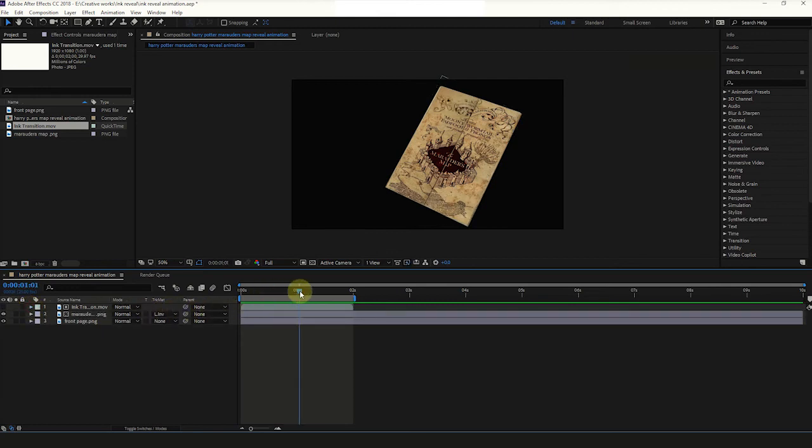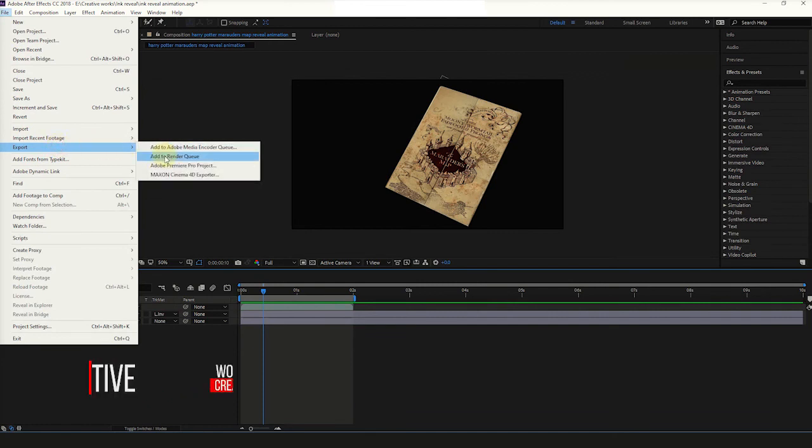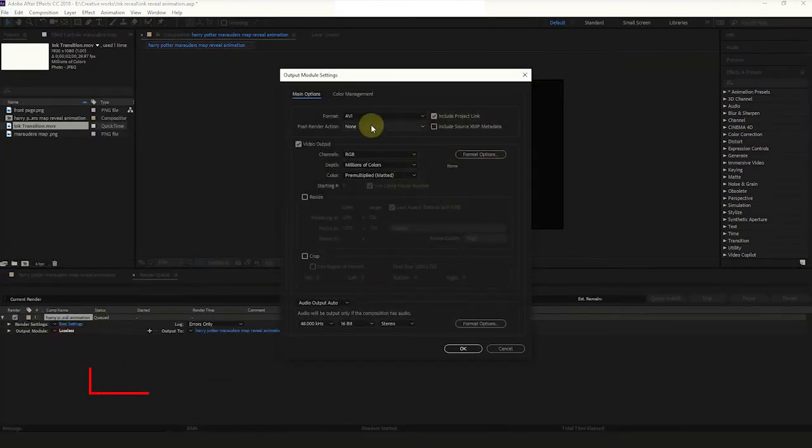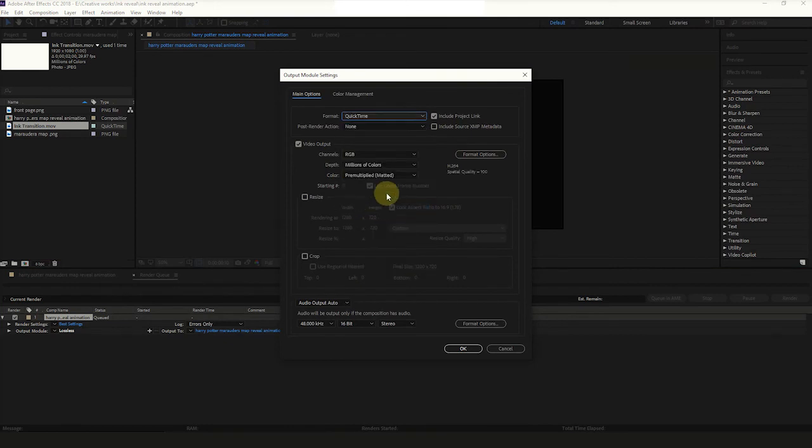Now export the animation. Select File, Export, Add to Render Queue. Click Output Module Lossless. Click Drop Down Arrow in Format and select Quick Time.